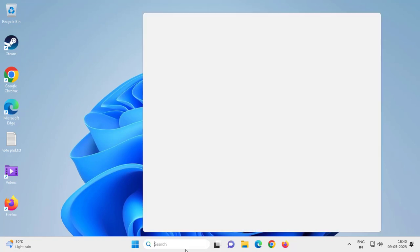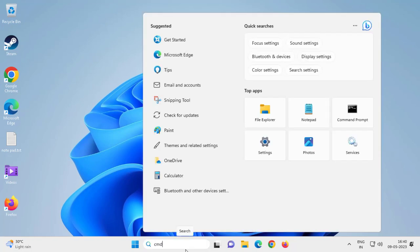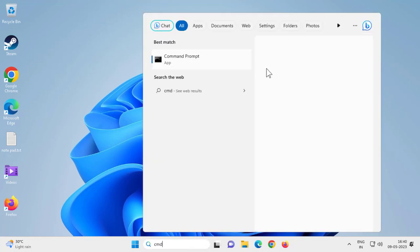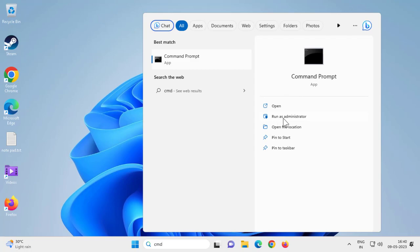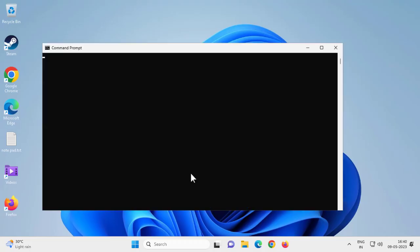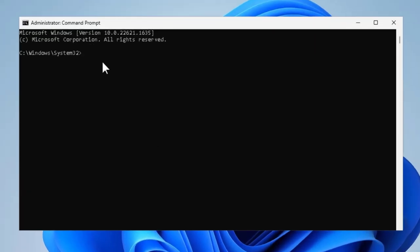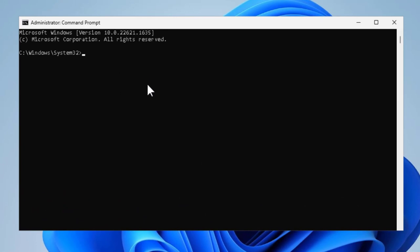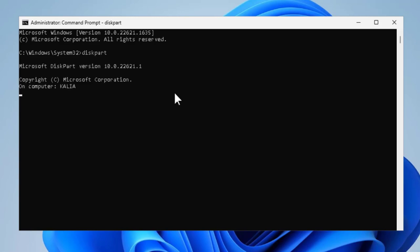Go to the search menu and type cmd. You just need to click on run as administrator over here and click yes. Now in here you need to open up diskpart, so type diskpart and press enter.